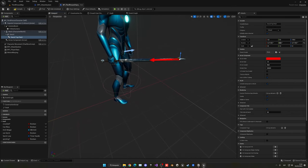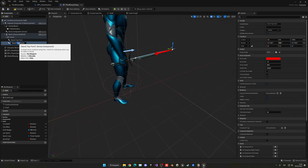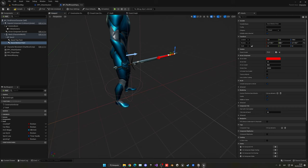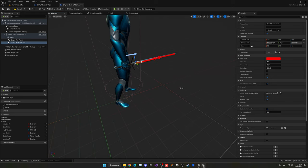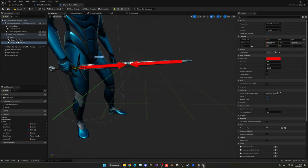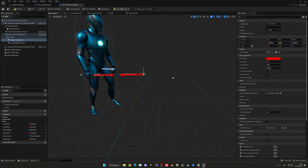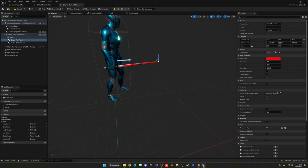Duplicate the arrow and name the copy 'Sword Bottom Point'. Place this at the start of the blade. The bottom point will be around Z = 5, and the top point around minus 110. So we have two points covering just the blade. Our sphere trace will run between these two points. Compile and save.